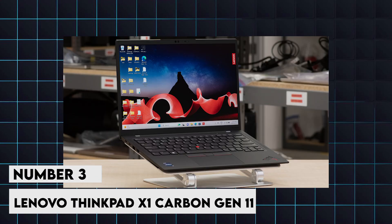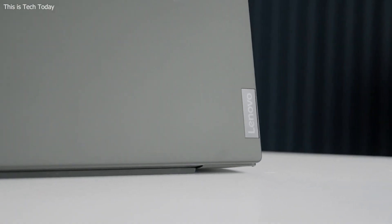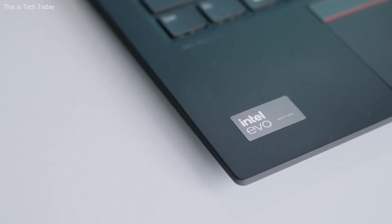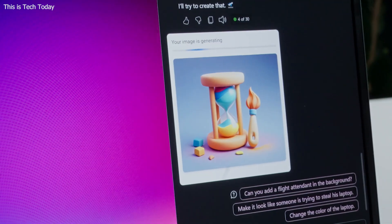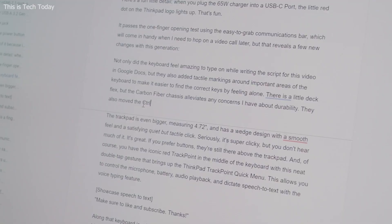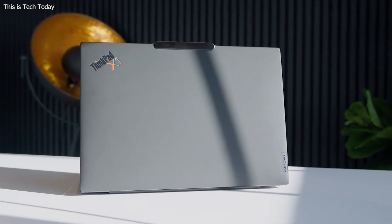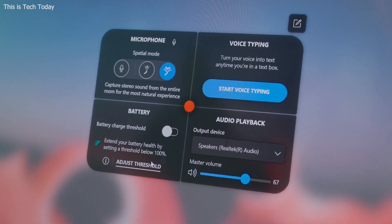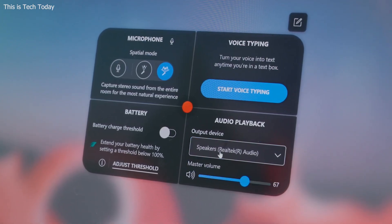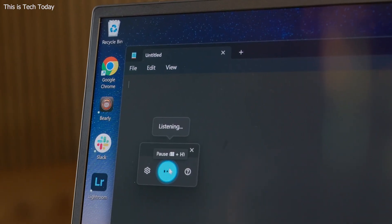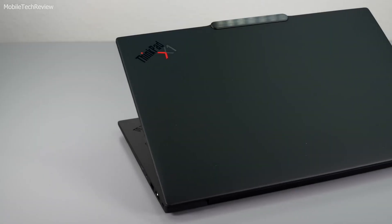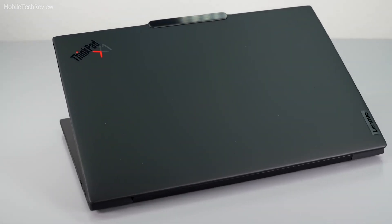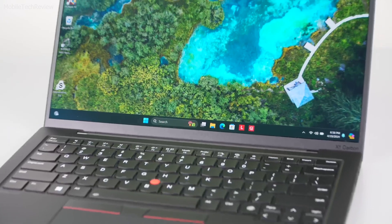3. Lenovo ThinkPad X1 Carbon Gen 11. A favorite among professionals for its durability and performance, this laptop features up to an Intel Core i7-13800H processor and 32GB of RAM, ensuring smooth operation for various development environments. Its 14-inch 4K display is crisp and clear, and the robust build quality is complemented by a comfortable keyboard, essential for long coding sessions. With up to 15 hours of battery life, the ThinkPad X1 Carbon is ideal for developers who require a dependable and portable machine.